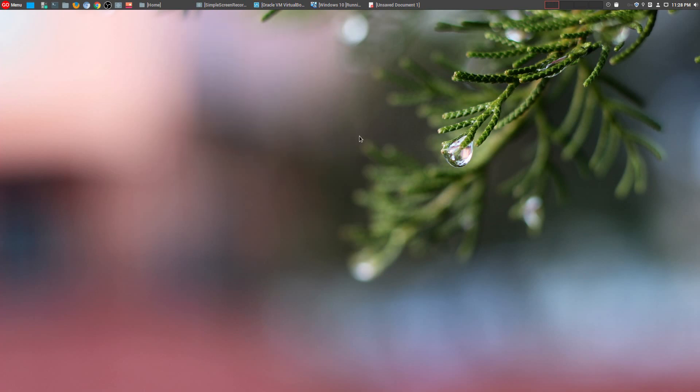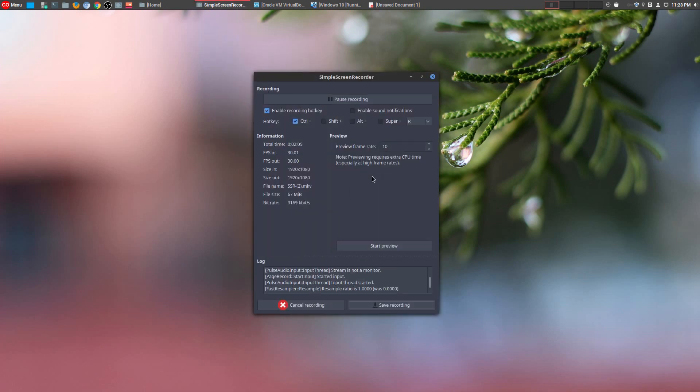So going to number three is a program that I'm actually using right now. And it is Simple Screen Recorder. This is absolutely an amazing tool. It allows you to do screen recording very simply and it works amazingly well.